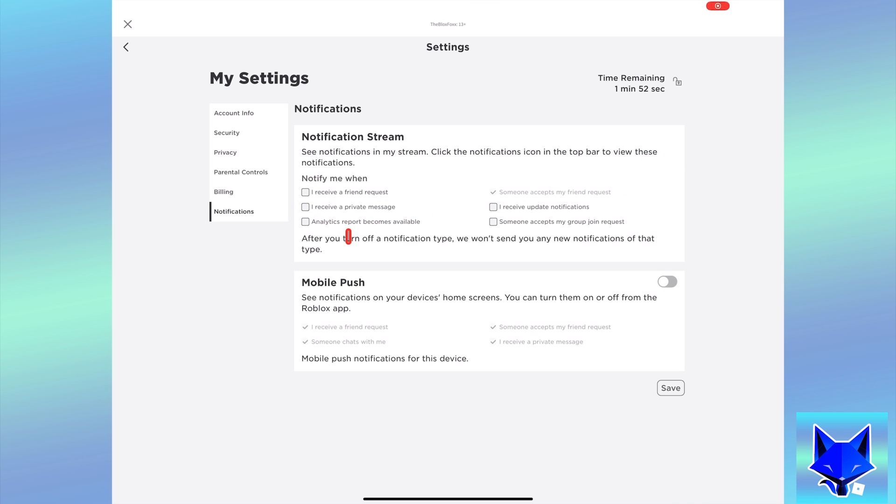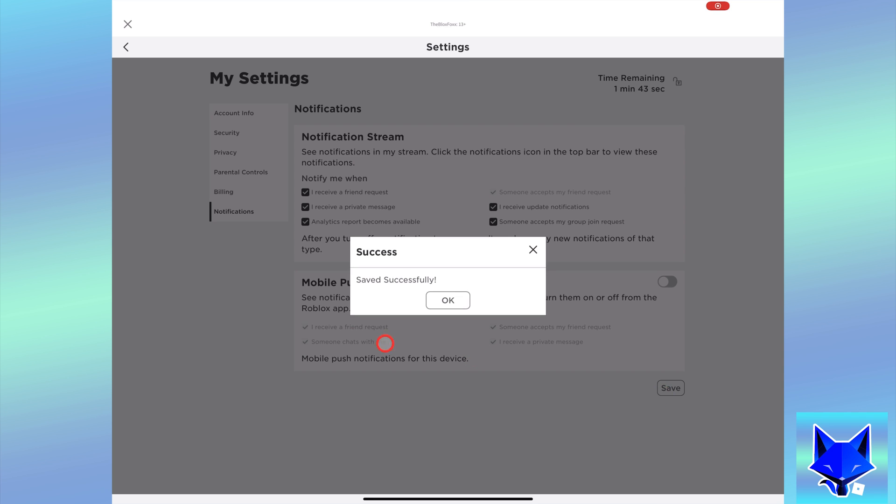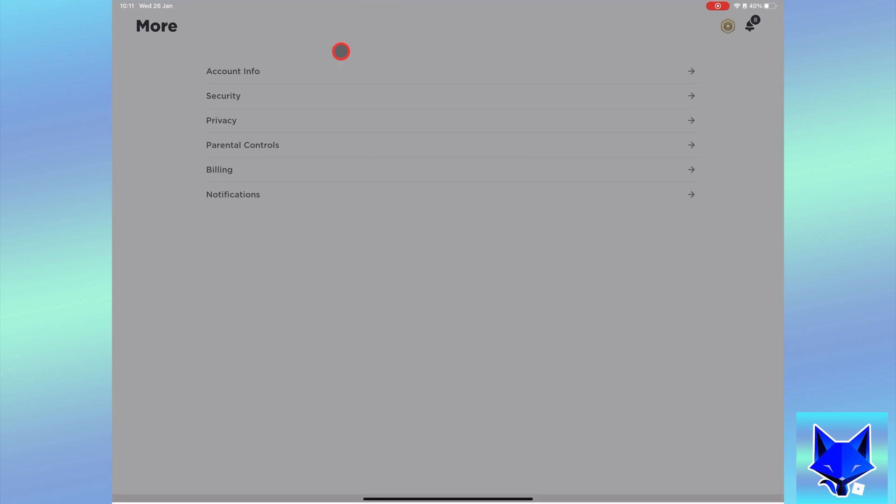You can choose which type of notifications get sent by tapping the checkbox next to them. You can also completely turn off mobile push notifications by disabling the green toggle.